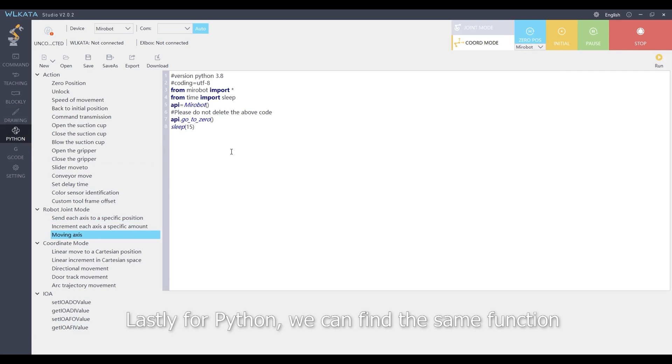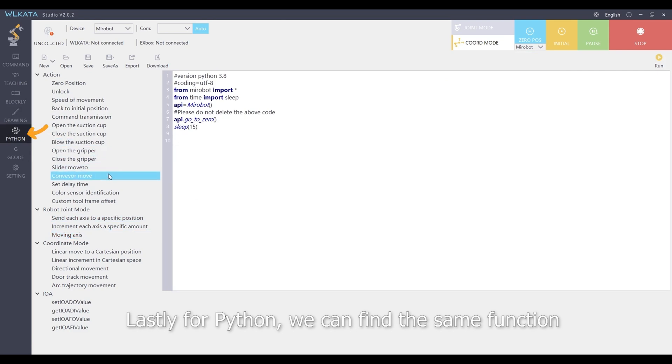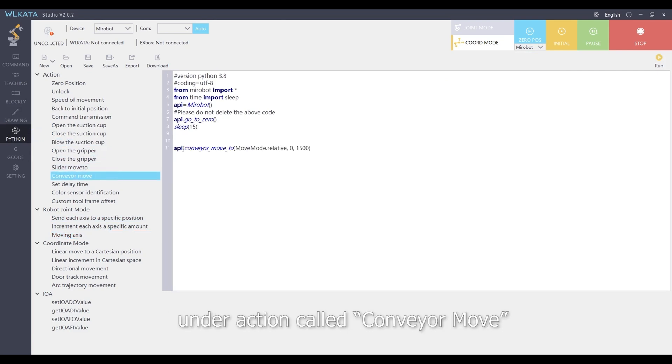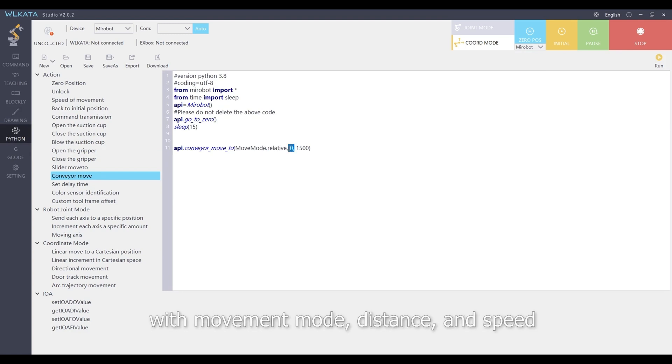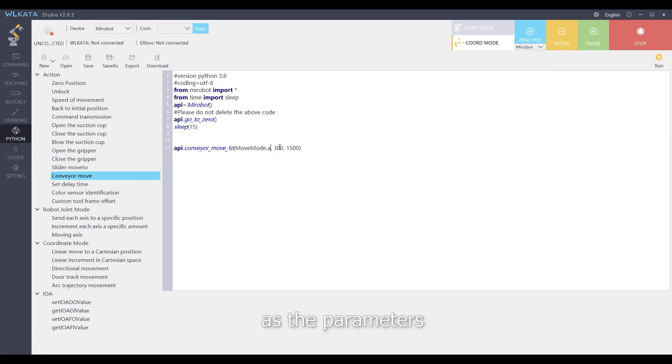Lastly, for Python, we can find the same function under action called conveyor move, with movement mode, distance, and speed as the parameters.